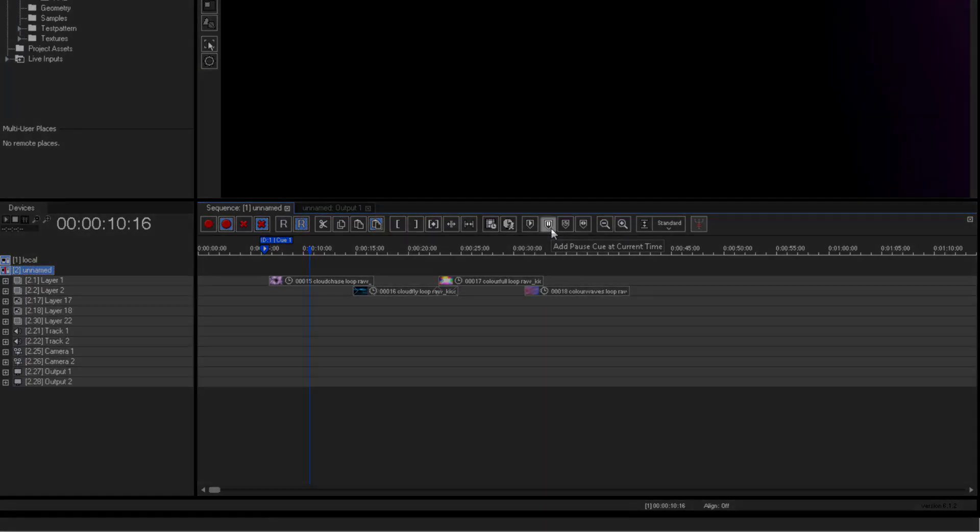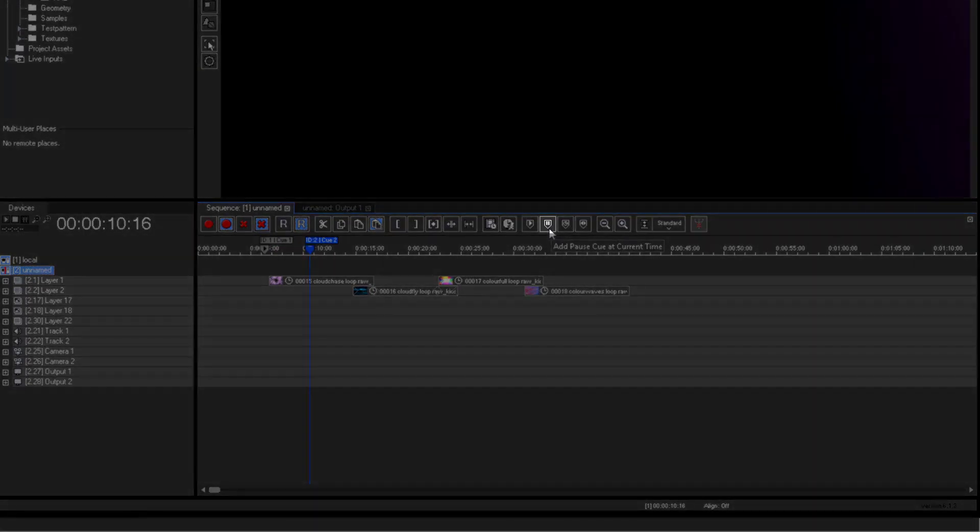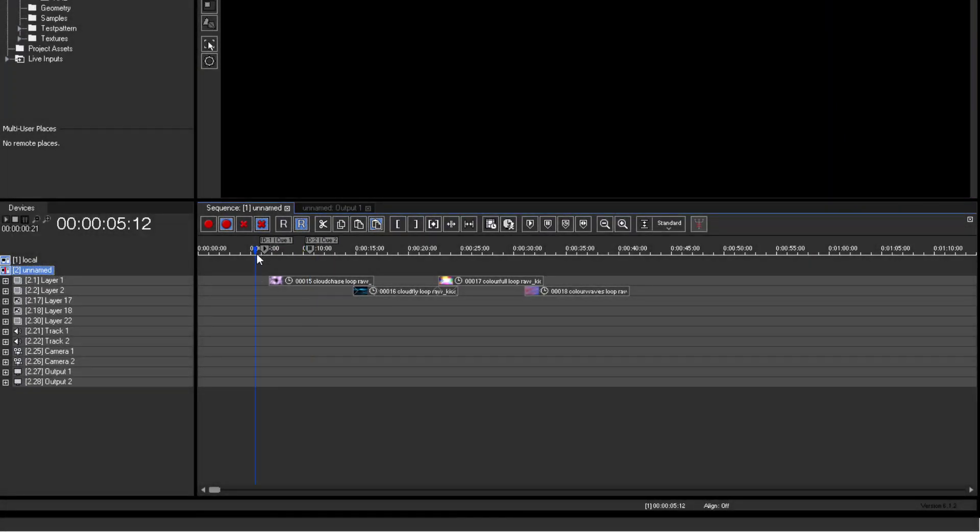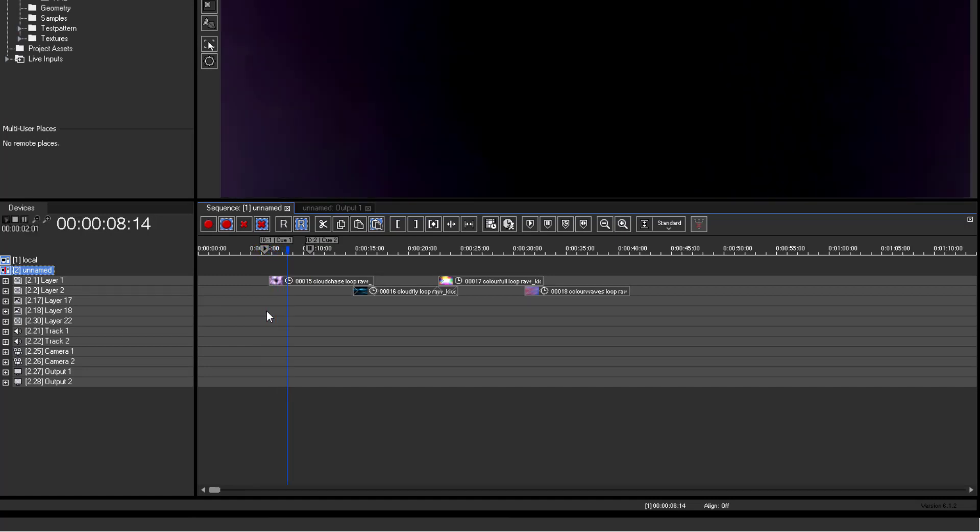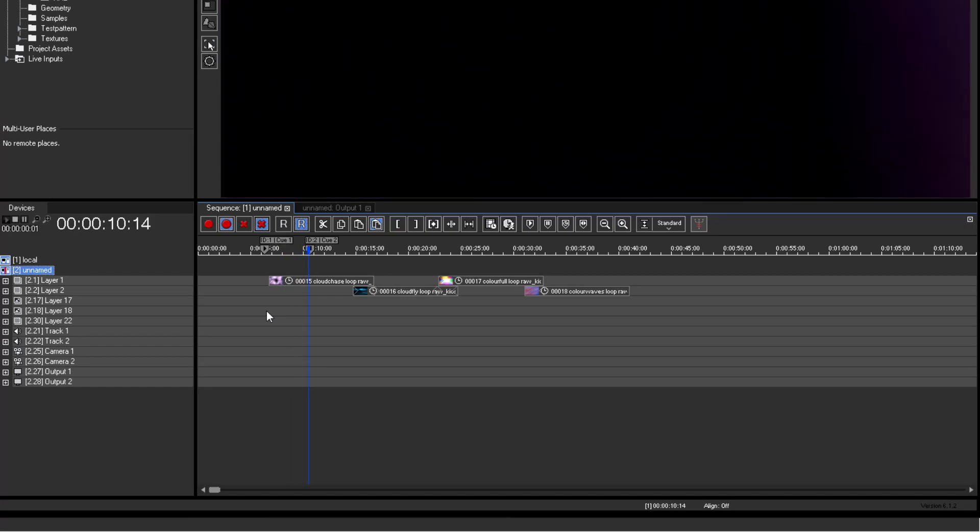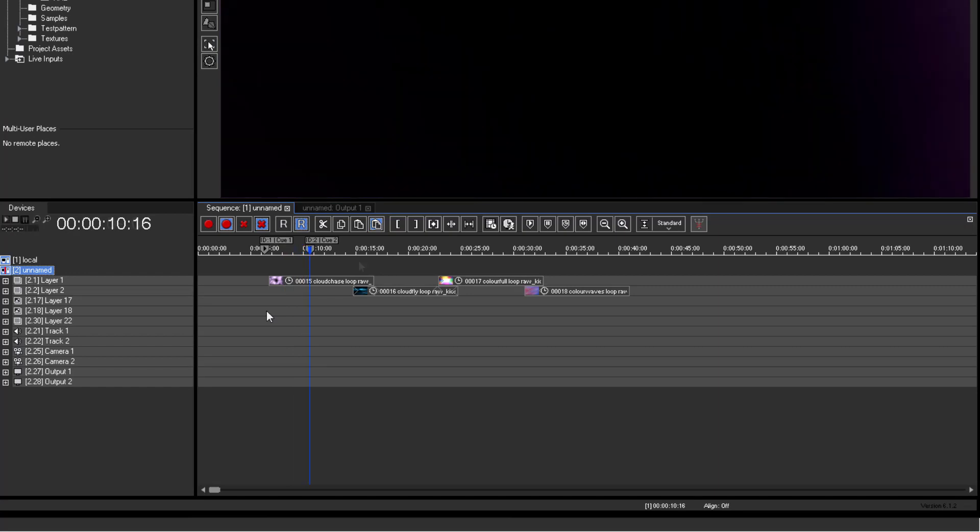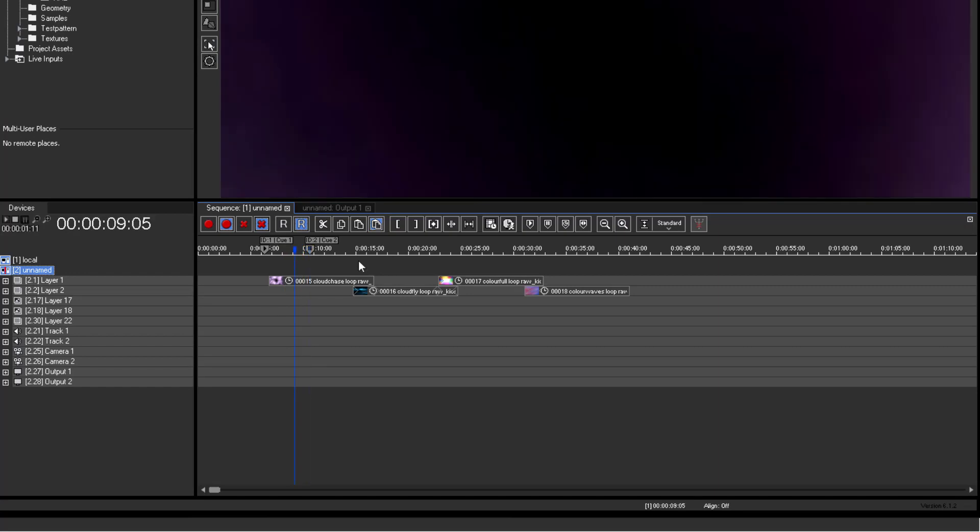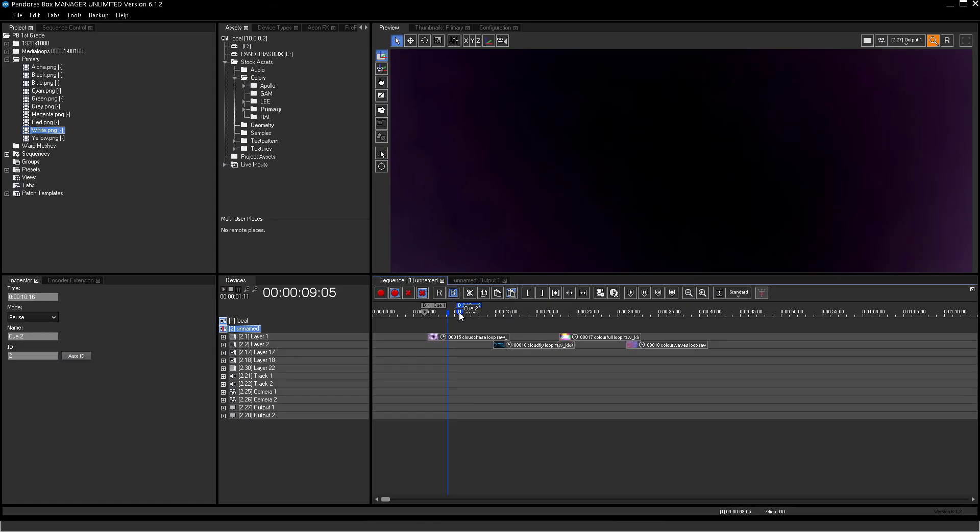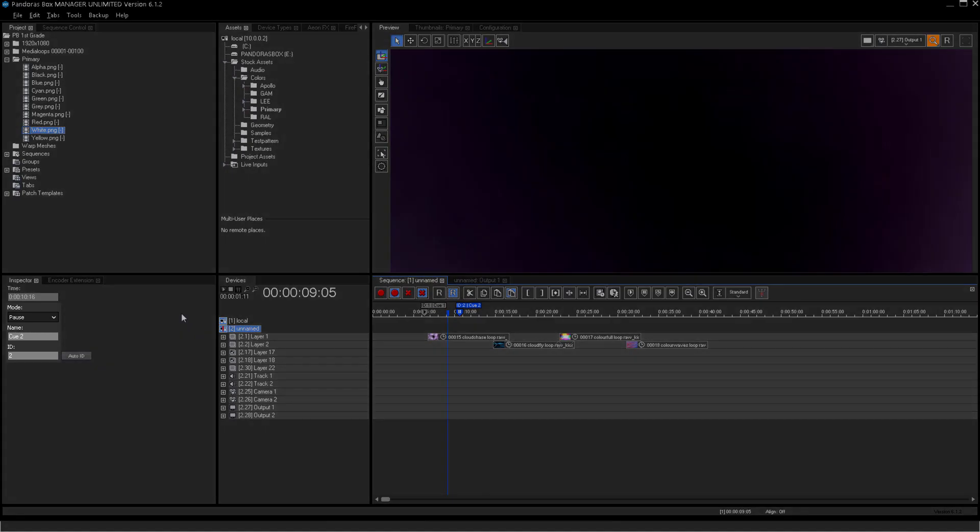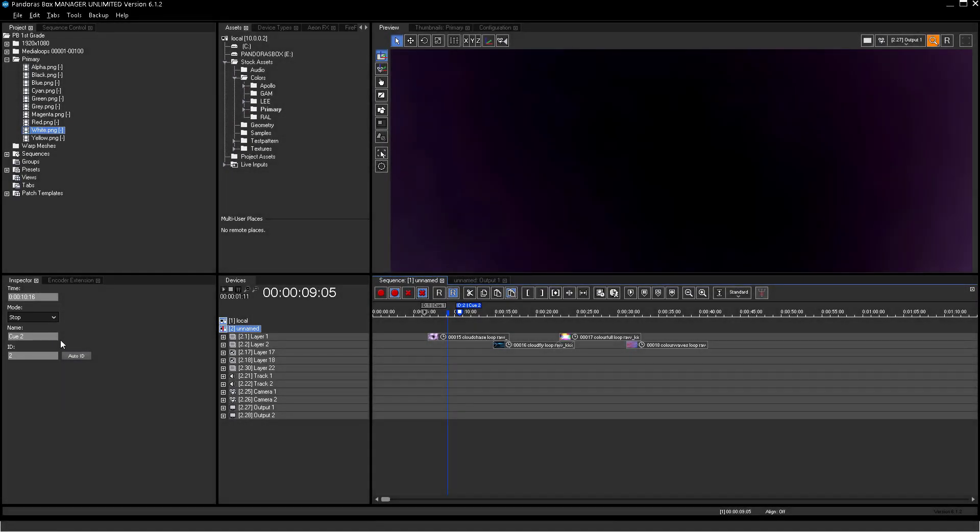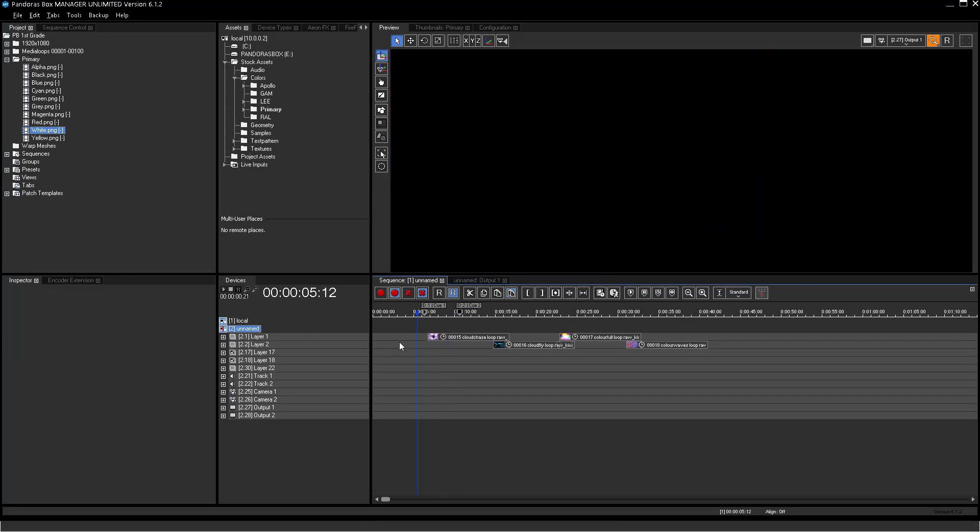The pause queue changes the timeline play status to pause when reaching the queue. The stop queue changes the timeline play status to stop when reaching the queue. That means that the now pointer stops and then jumps to time zero of the sequence.